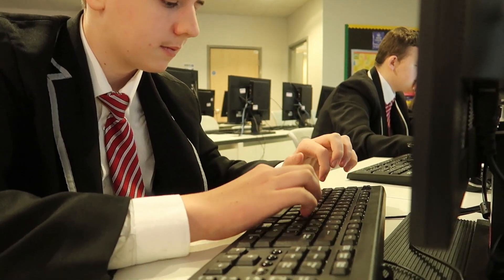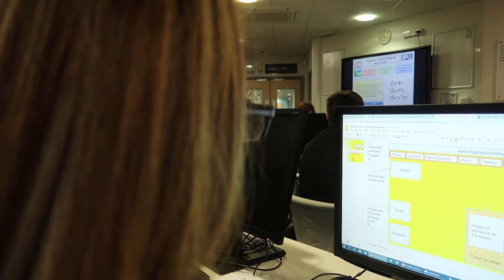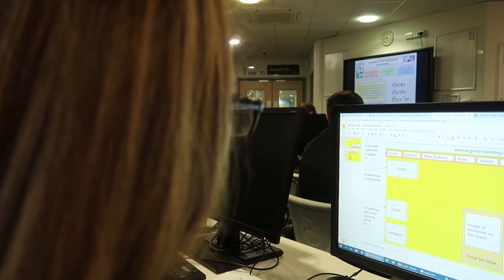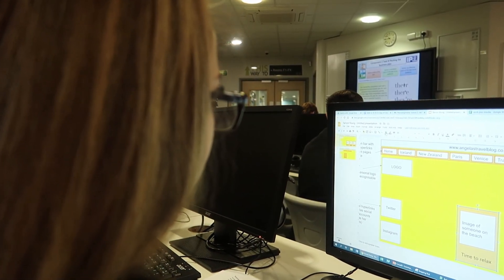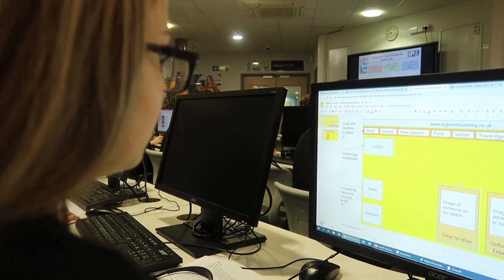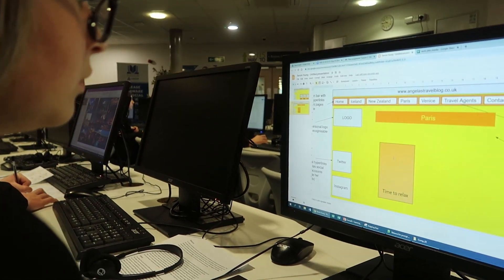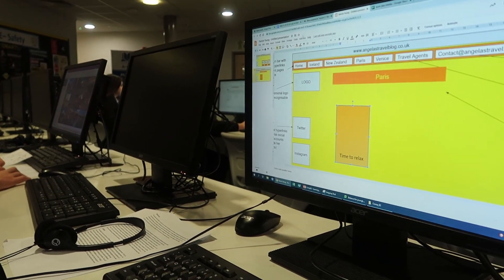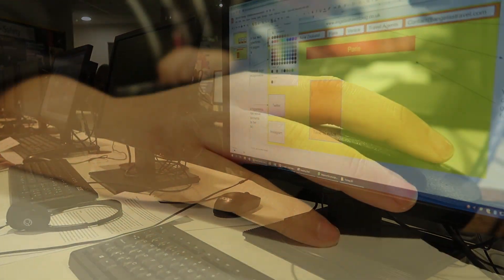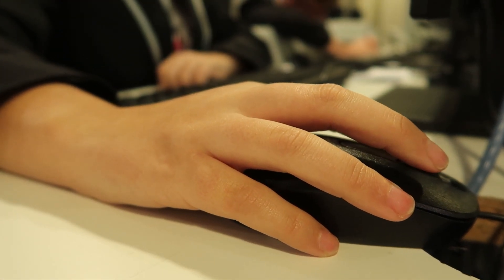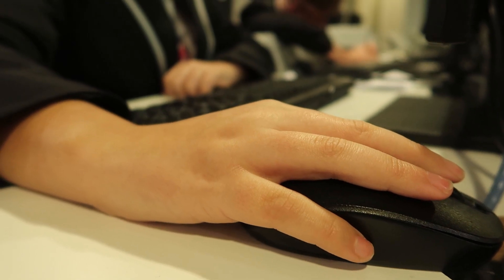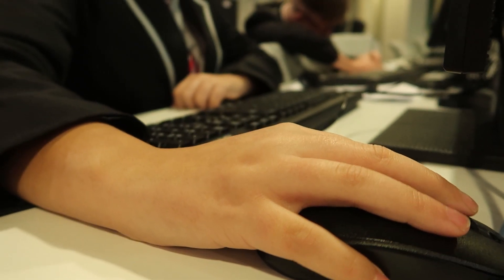The qualification focuses on how a business runs and you will gain a broad understanding of working in the sector. You will sit one internally assessed unit in the qualification and one external exam.